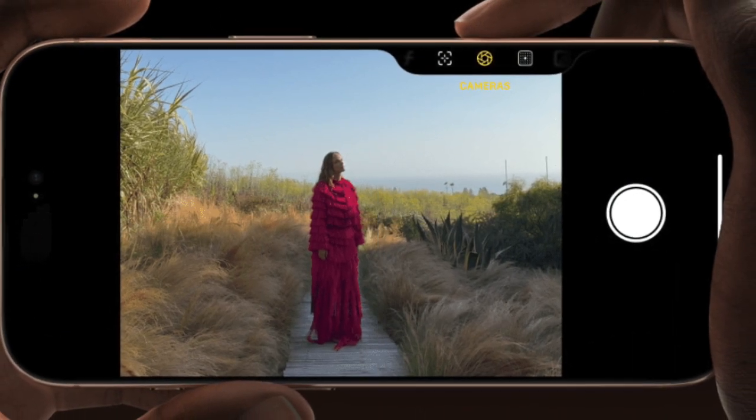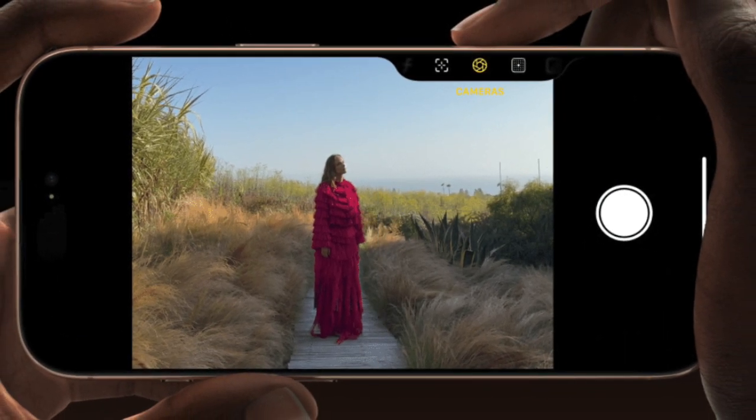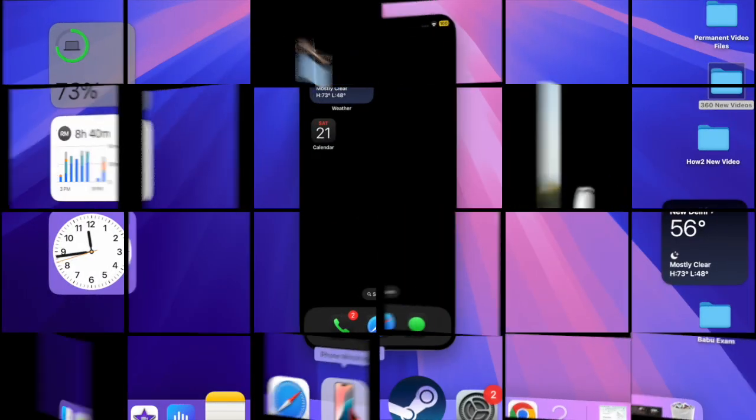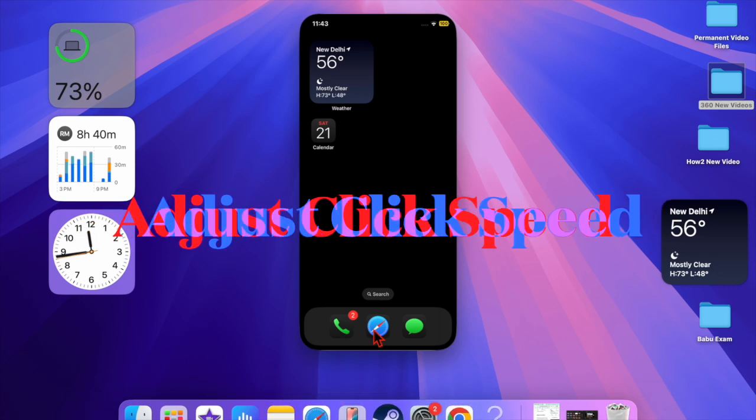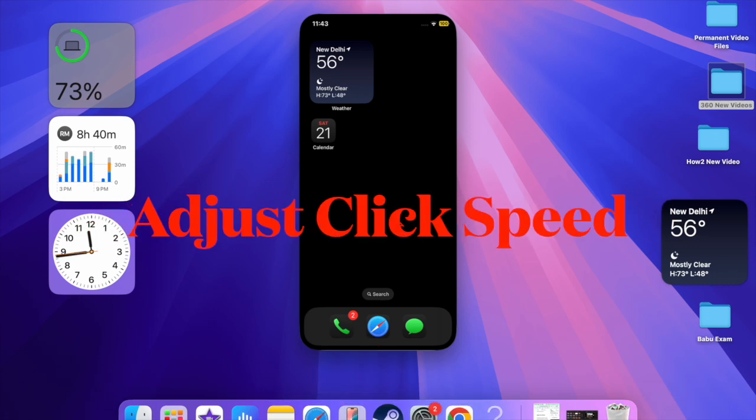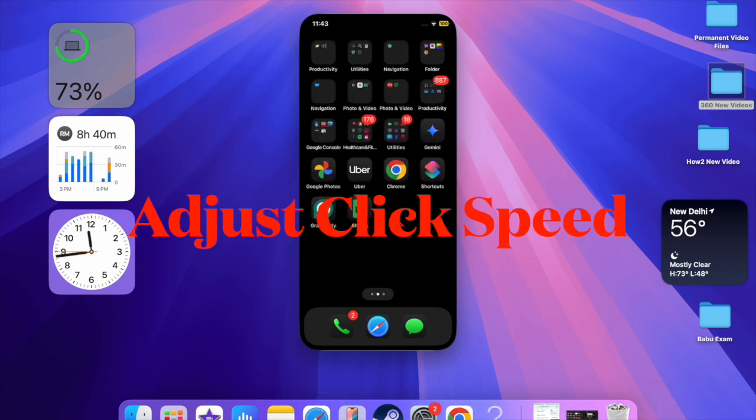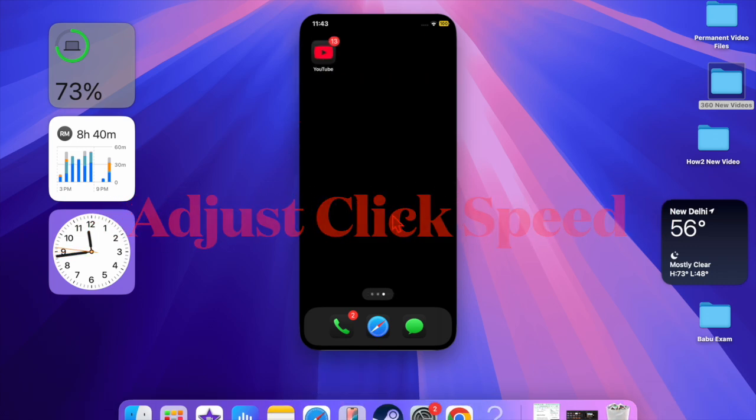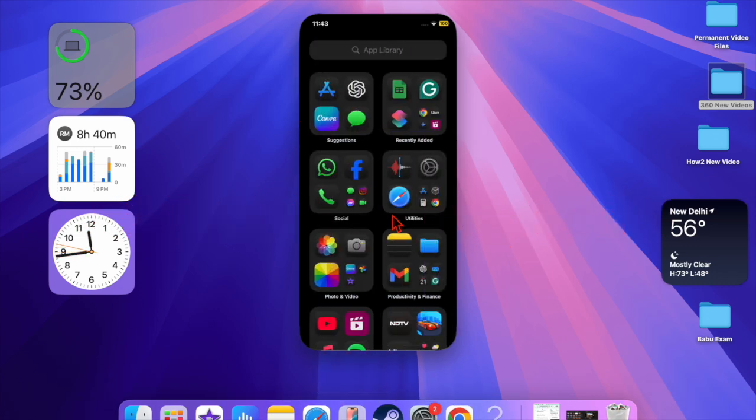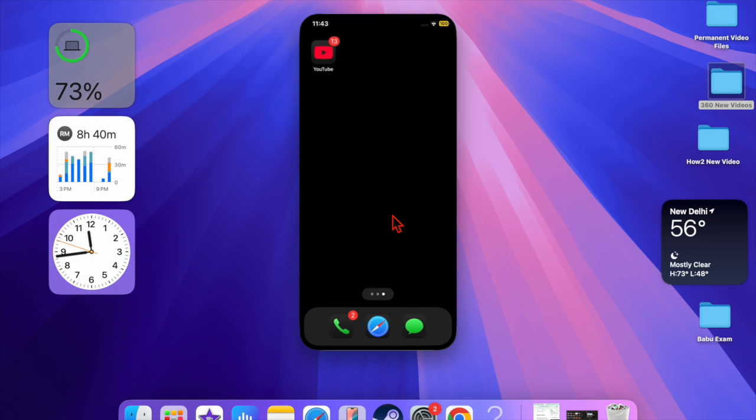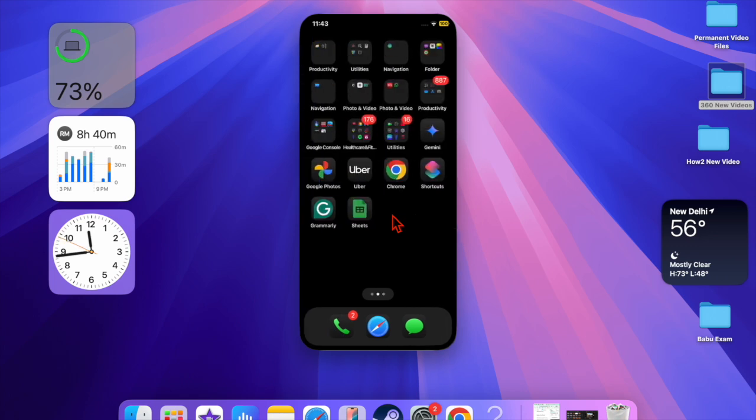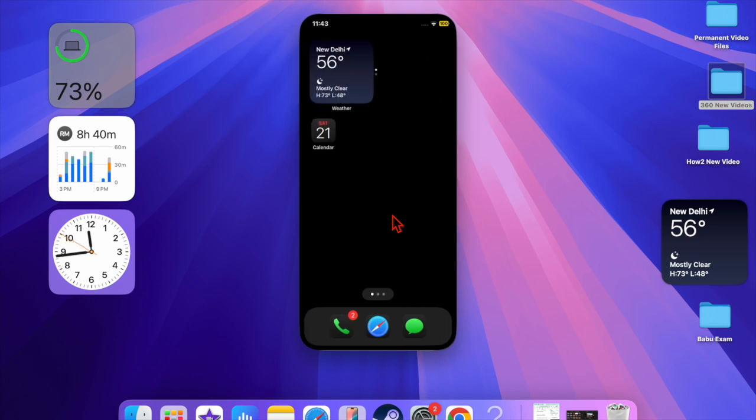First off, I would recommend you adjust the speed of your camera control button. If the camera control button is too slow or doesn't react to presses, try adjusting its double flick speed. To do so, open the Settings app on your iPhone.